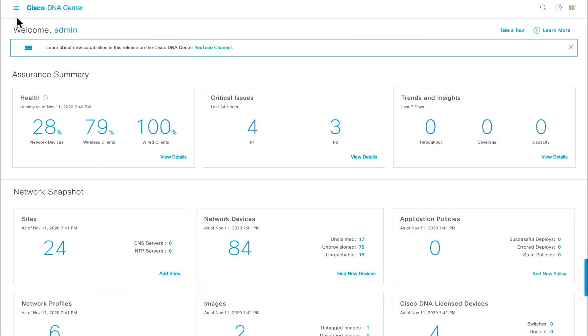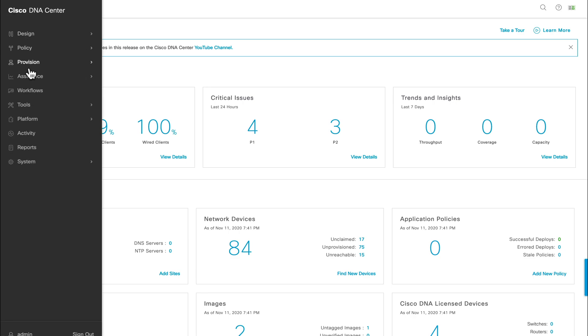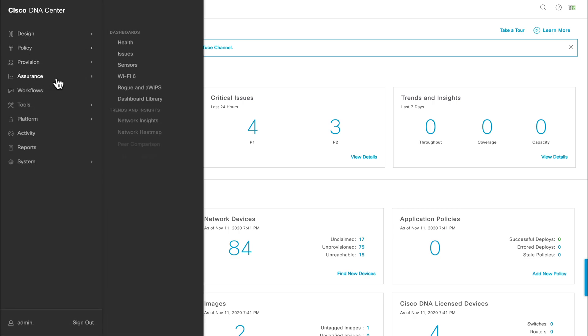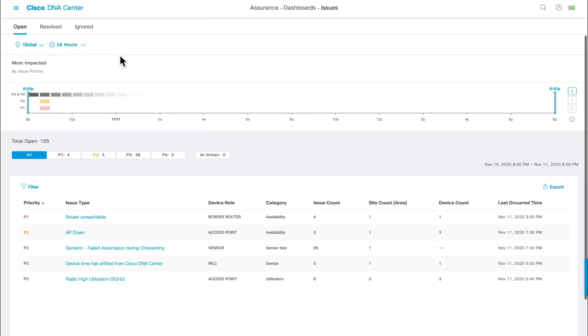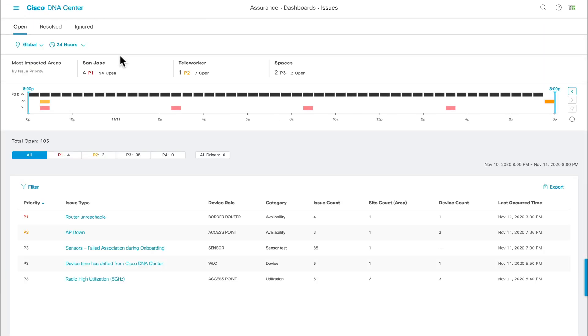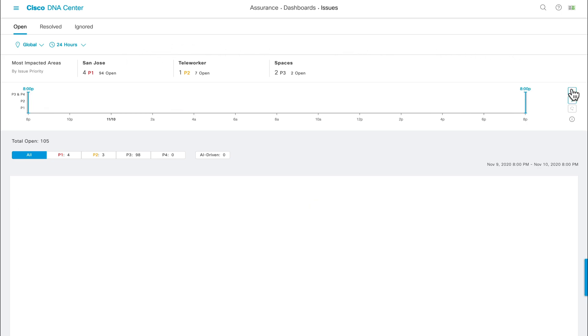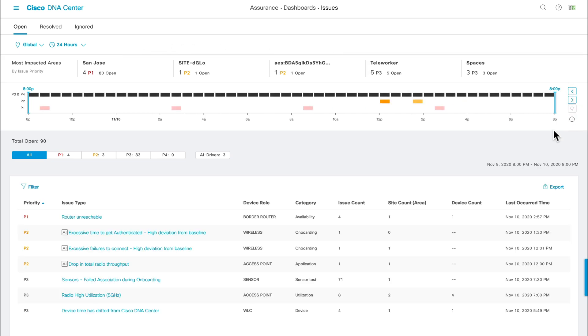First, log into Cisco DNA Center, open the menu, click on assurance, and then issues. This page has the purpose of alerting you of any detected anomalies within your network. And let's say that the last employee complaint came one hour ago. Simply click on the left arrow on the right of the timeline once to navigate back one hour. And you'll see that the AI driven filter has been incremented to three.